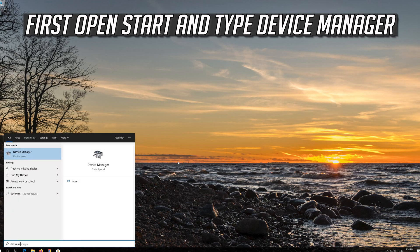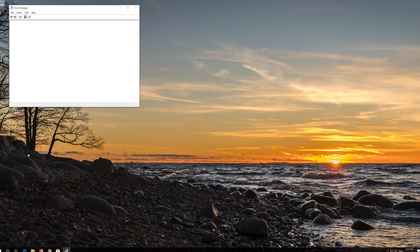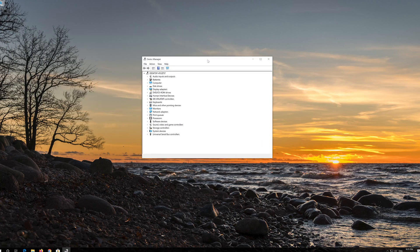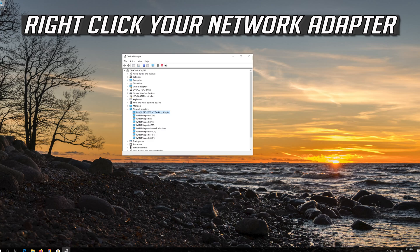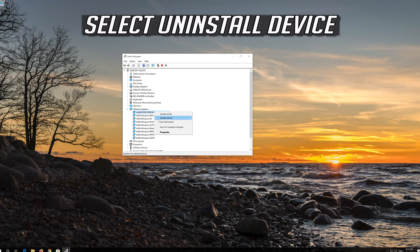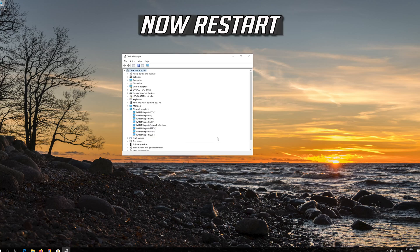If that didn't work, open Start and type Device Manager. Open your Device Manager and expand Network Adapters. Right-click your network adapter, select Uninstall Device, and press Uninstall. Now Restart.